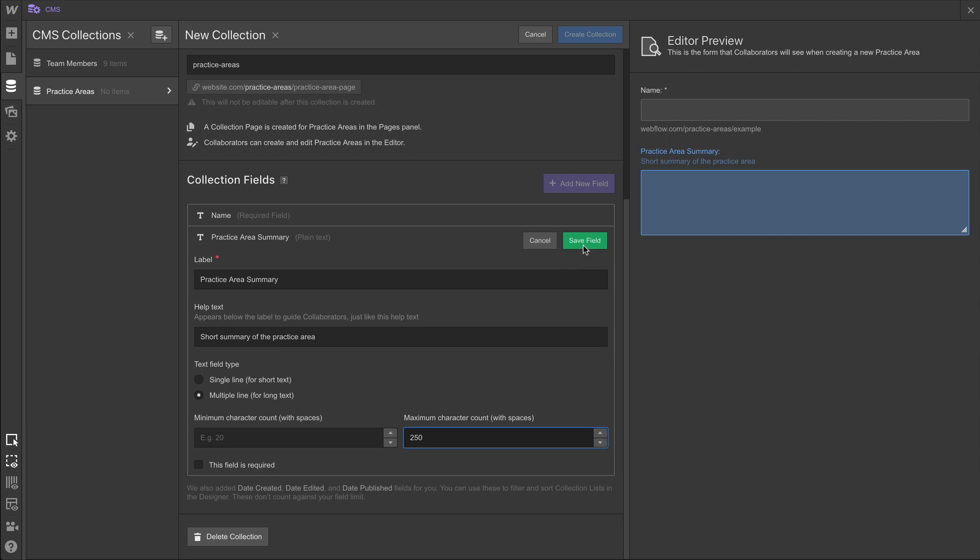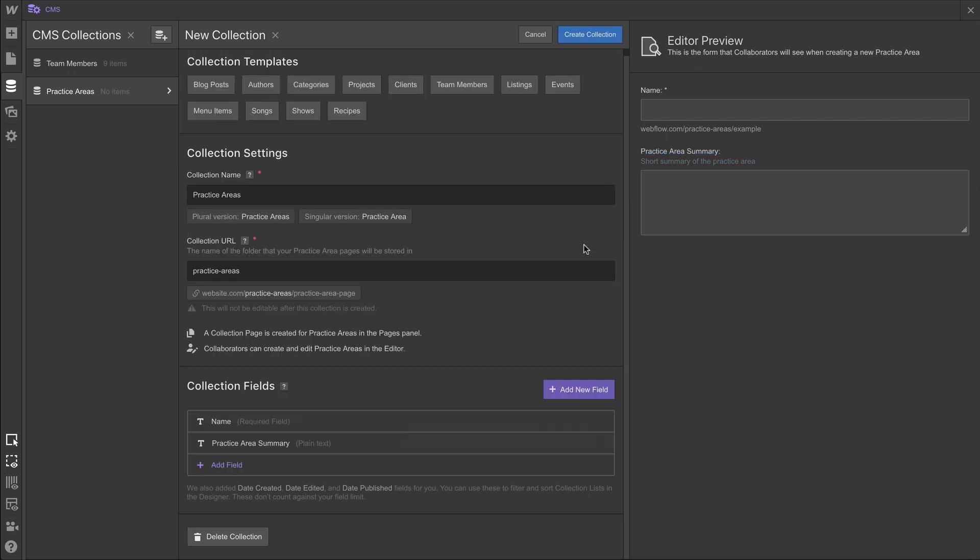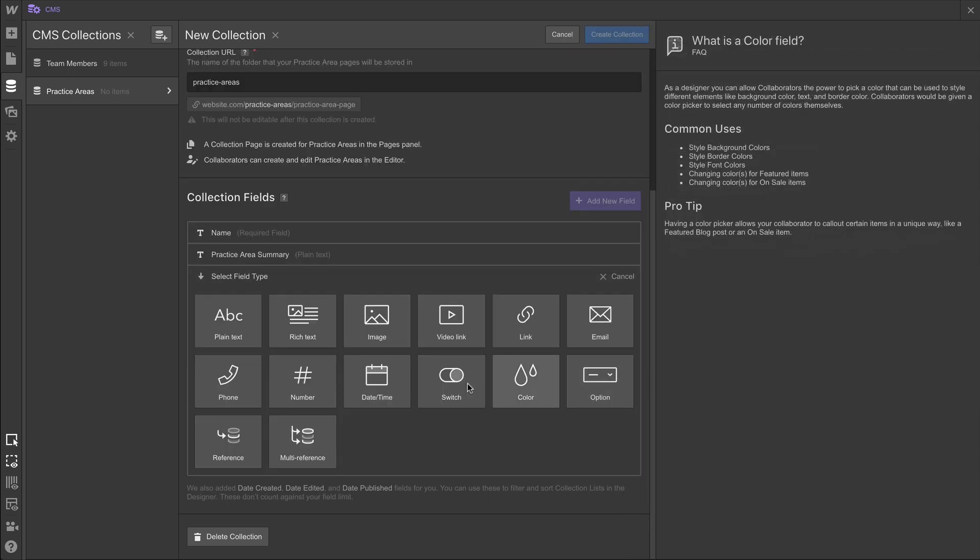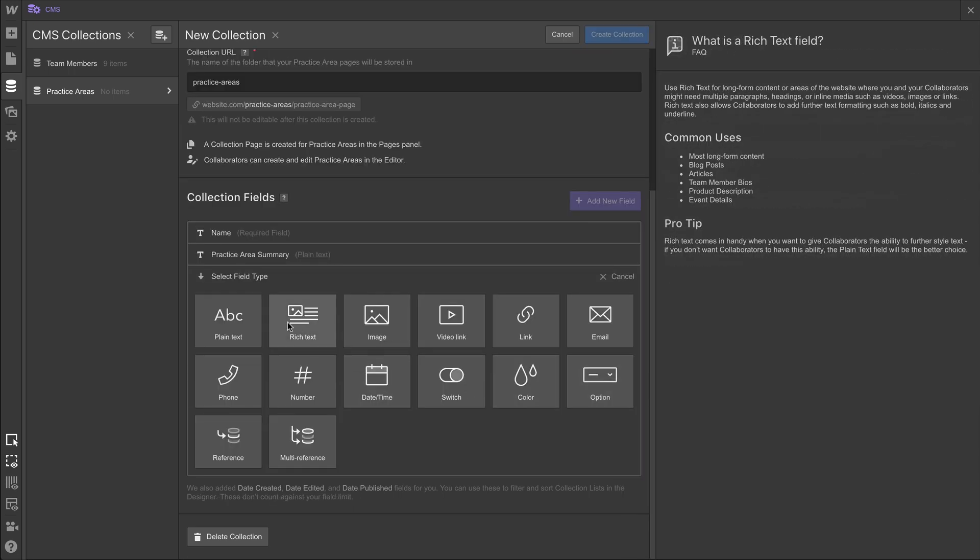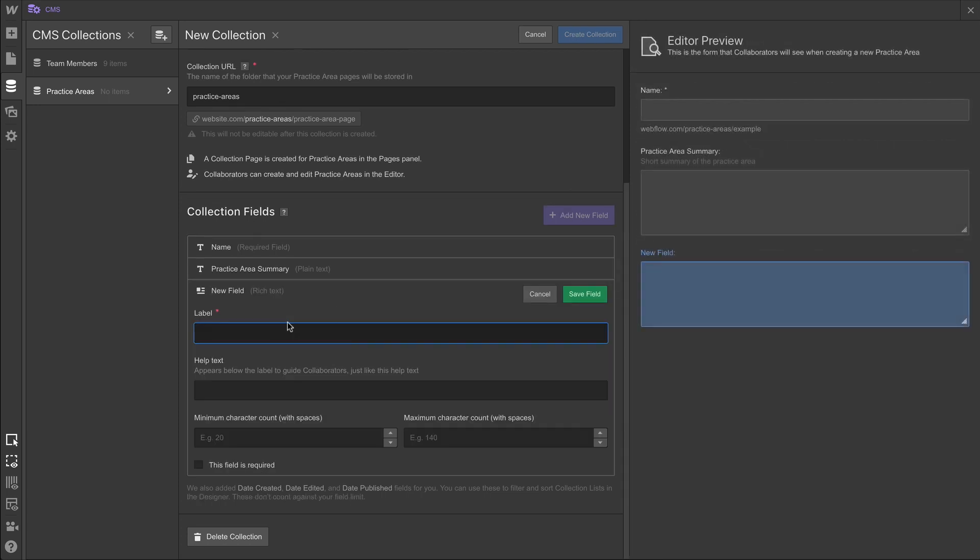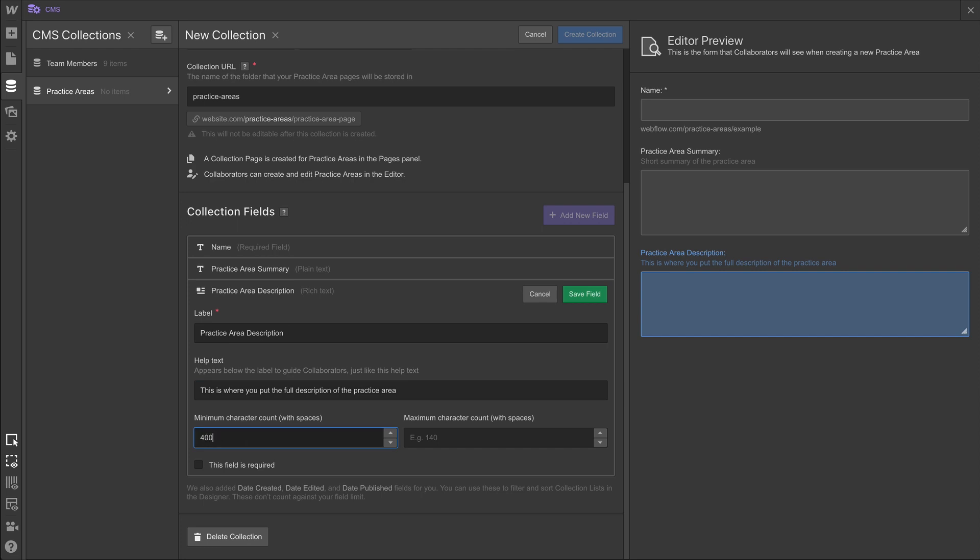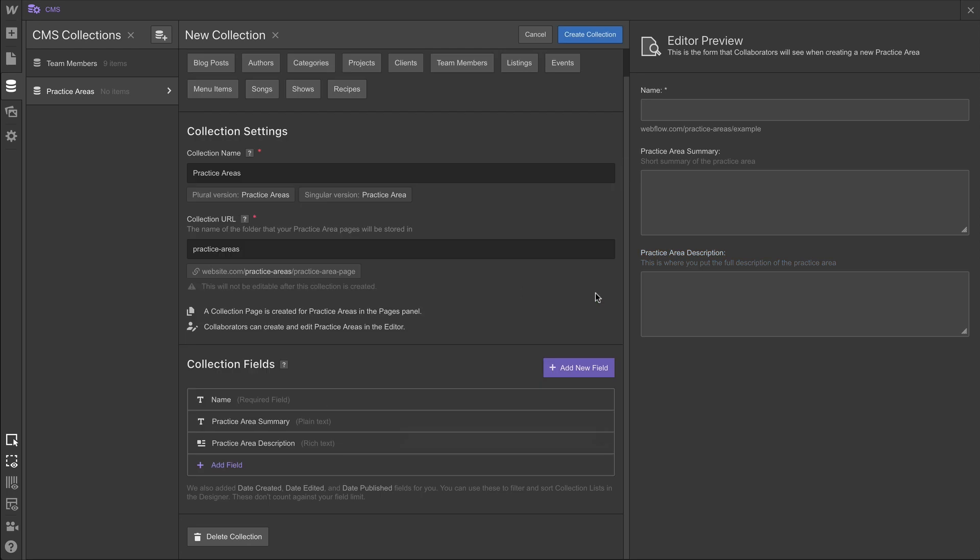So for each of these collection fields, we're simply following the same process. We're going in to add a new field. We're selecting the field type. We're entering the field label. Help text. Help text, again, is going to be a good indicator to differentiate. In this case, differentiating between a practice area description and a practice area summary. This rich text field is going to have a minimum count because we want it to be a full description, but no maximum. Now as we wrap up that field and move on to the next field, we'll add our last field here.